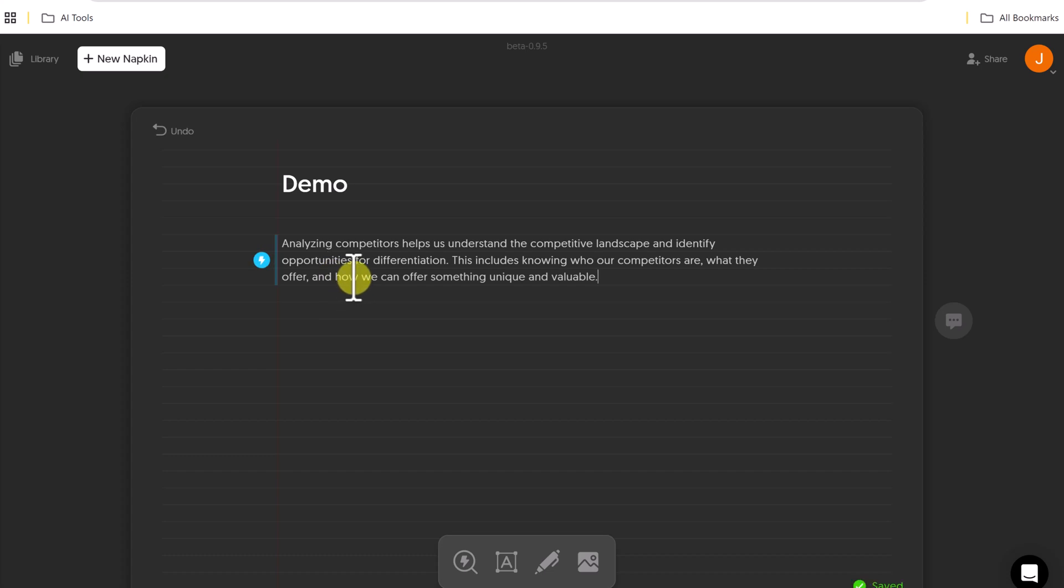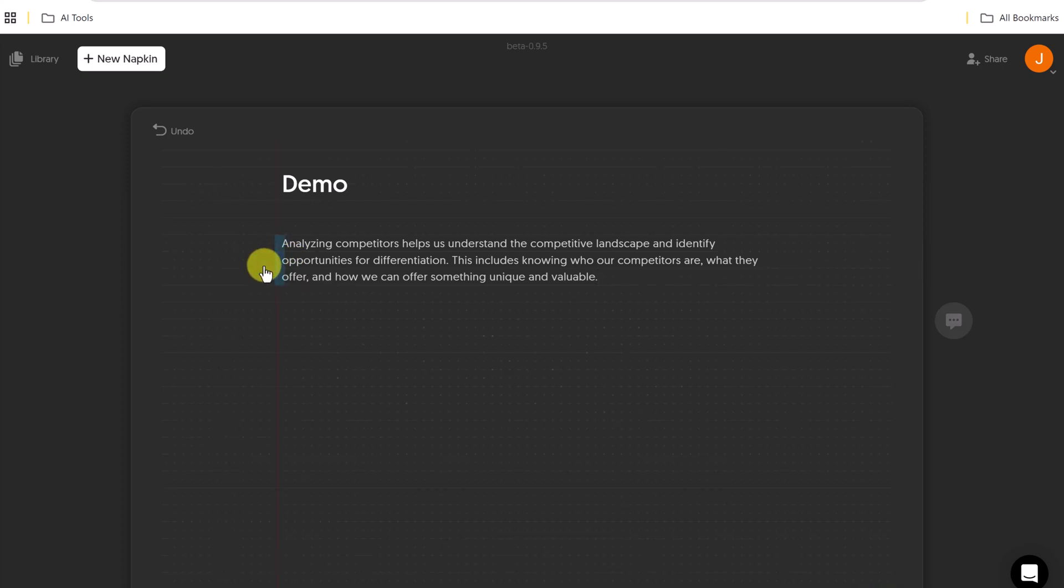Now, what I want you to notice as I hover over it, notice the lightning bolt on the side. So if I go generate visuals, I just simply click on this.